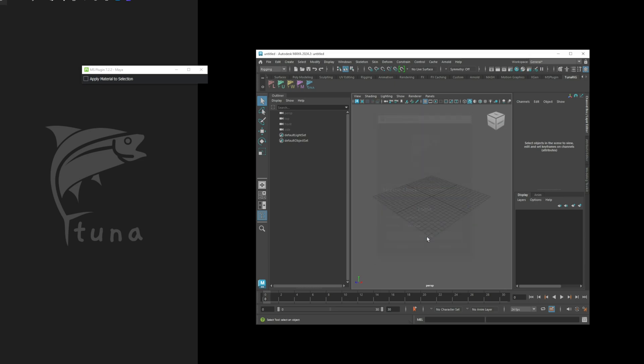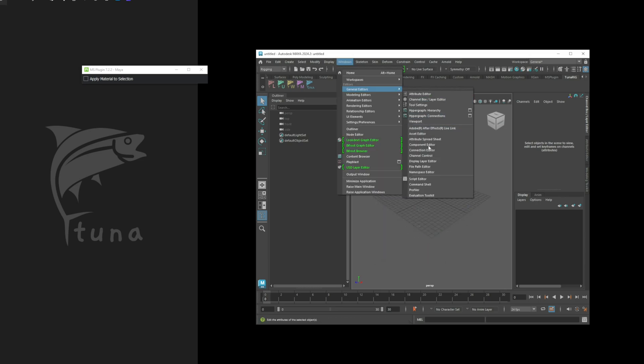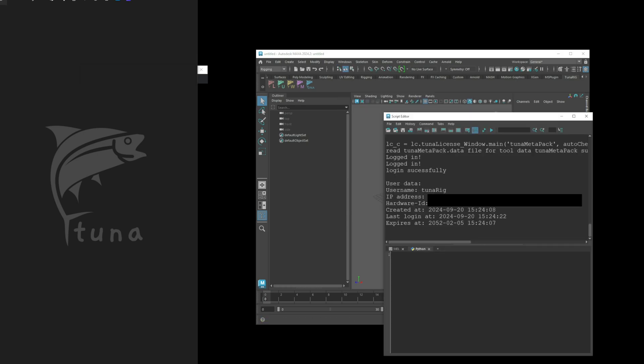Great! If you check the script editor, you should be able to confirm that your account has been successfully logged in. Now, let's try running the tool again.